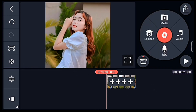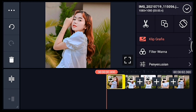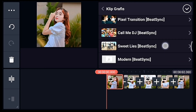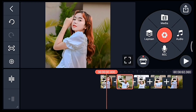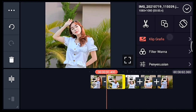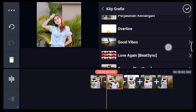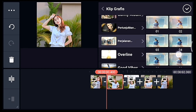Centang, setelah itu kalian lebarkan timelinenya. Klik foto yang pertama, kita tambahkan klip grafis Perjalanan Kenangan, pilih yang nomor 3. Centang, setelah itu klik foto berikutnya, tambahkan klip grafis Perjalanan Kenangan juga, pilih yang nomor 5.